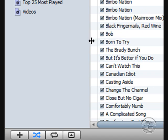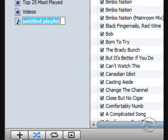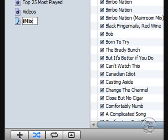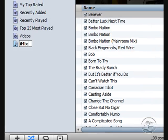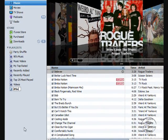First you start by creating a playlist. We'll just call it iMix for now. It doesn't matter what you call it there, because that's not going to be the final name of your iMix.